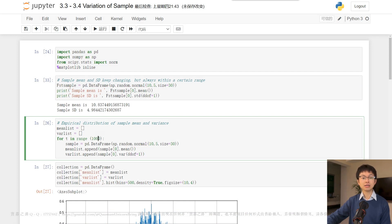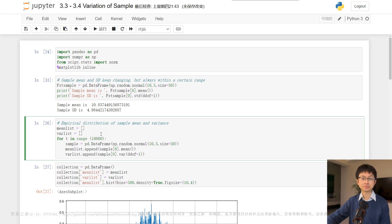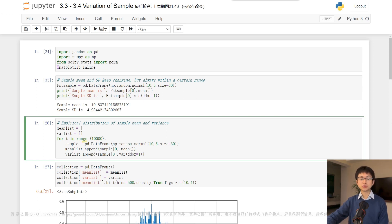The mean list stores the sample means for the 10,000 samples, while the var list preserves the sample variances for the same number of samples. We then use a loop to generate 10,000 samples,